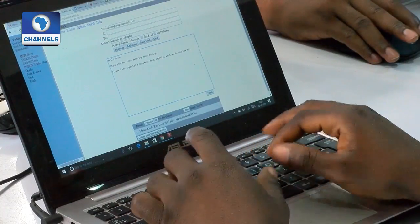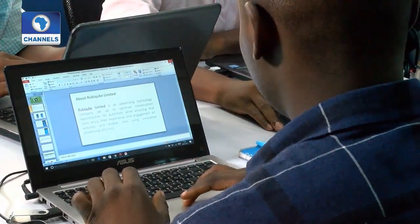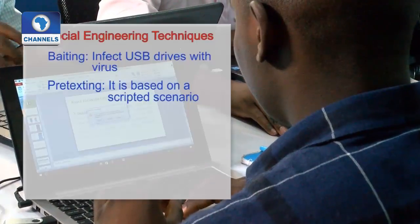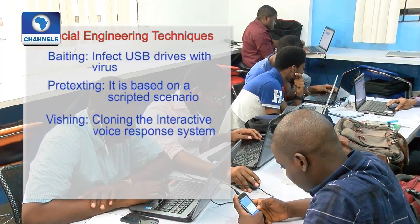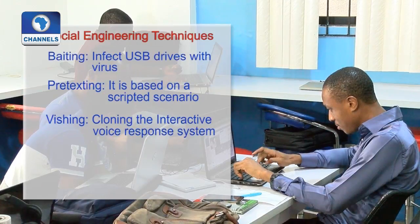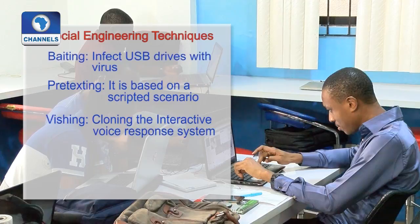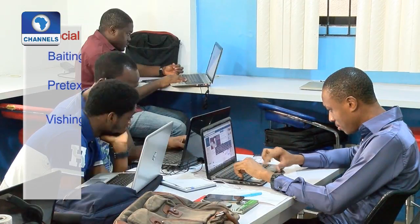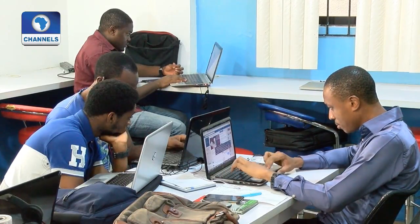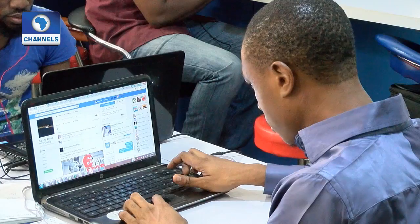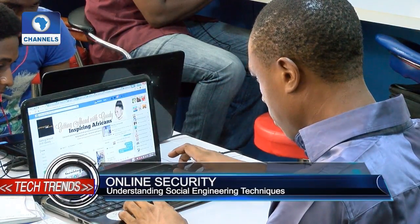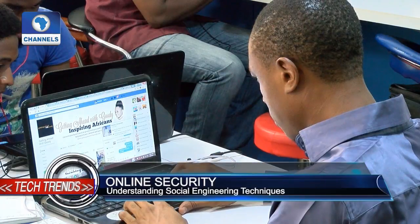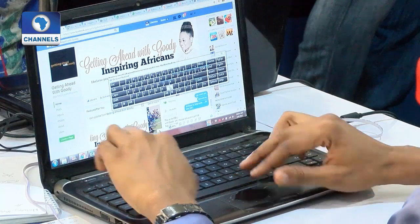Vishing: this is a type of social engineering in which hackers clone the interactive voice response system of a company. The hackers might attach it to a free telephone number, trick people into calling the number, and entering their details. It's usually targeted at large sets of individuals. The mistake we often make is that we don't even think twice before entering our information on IVR systems.